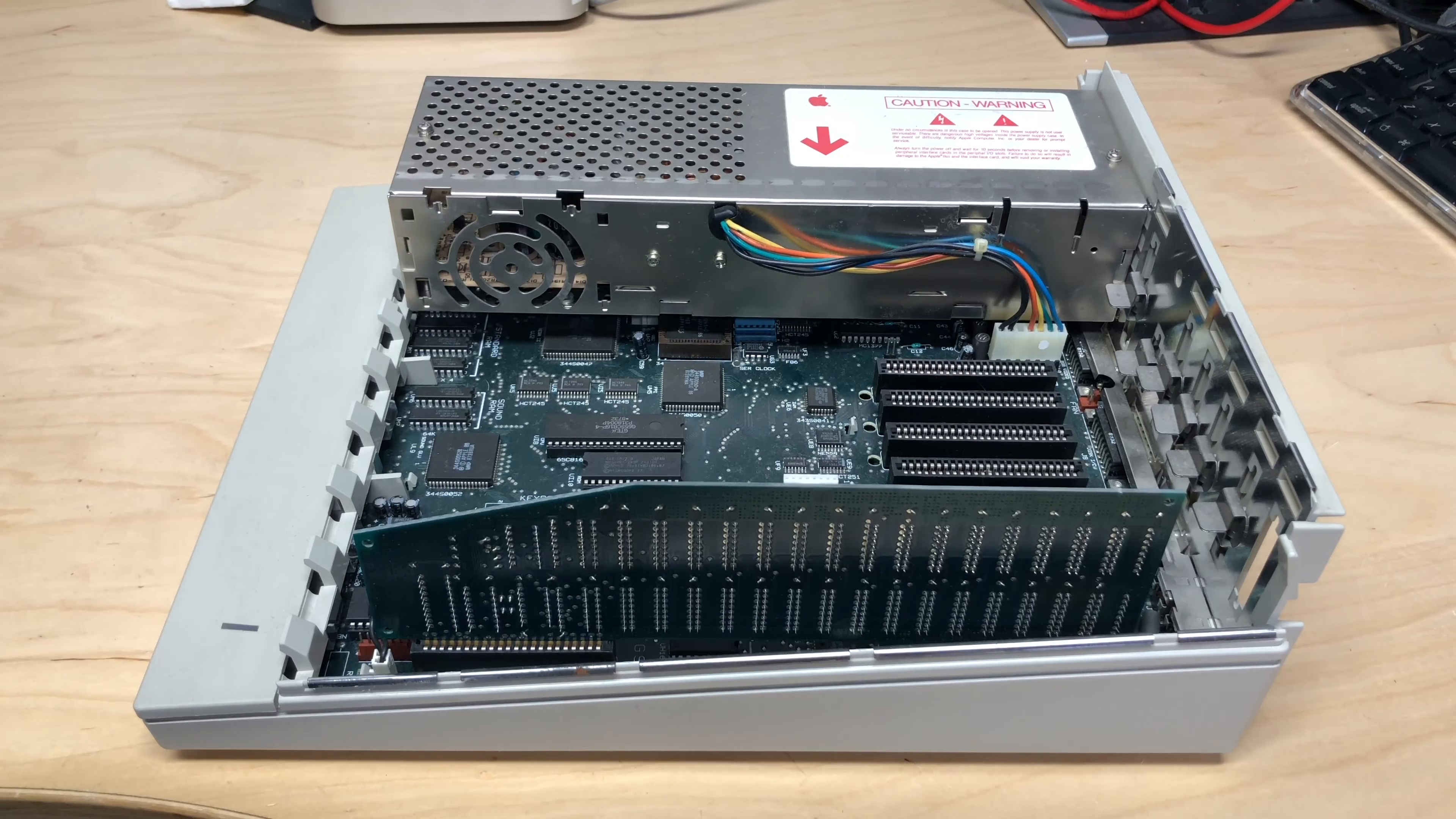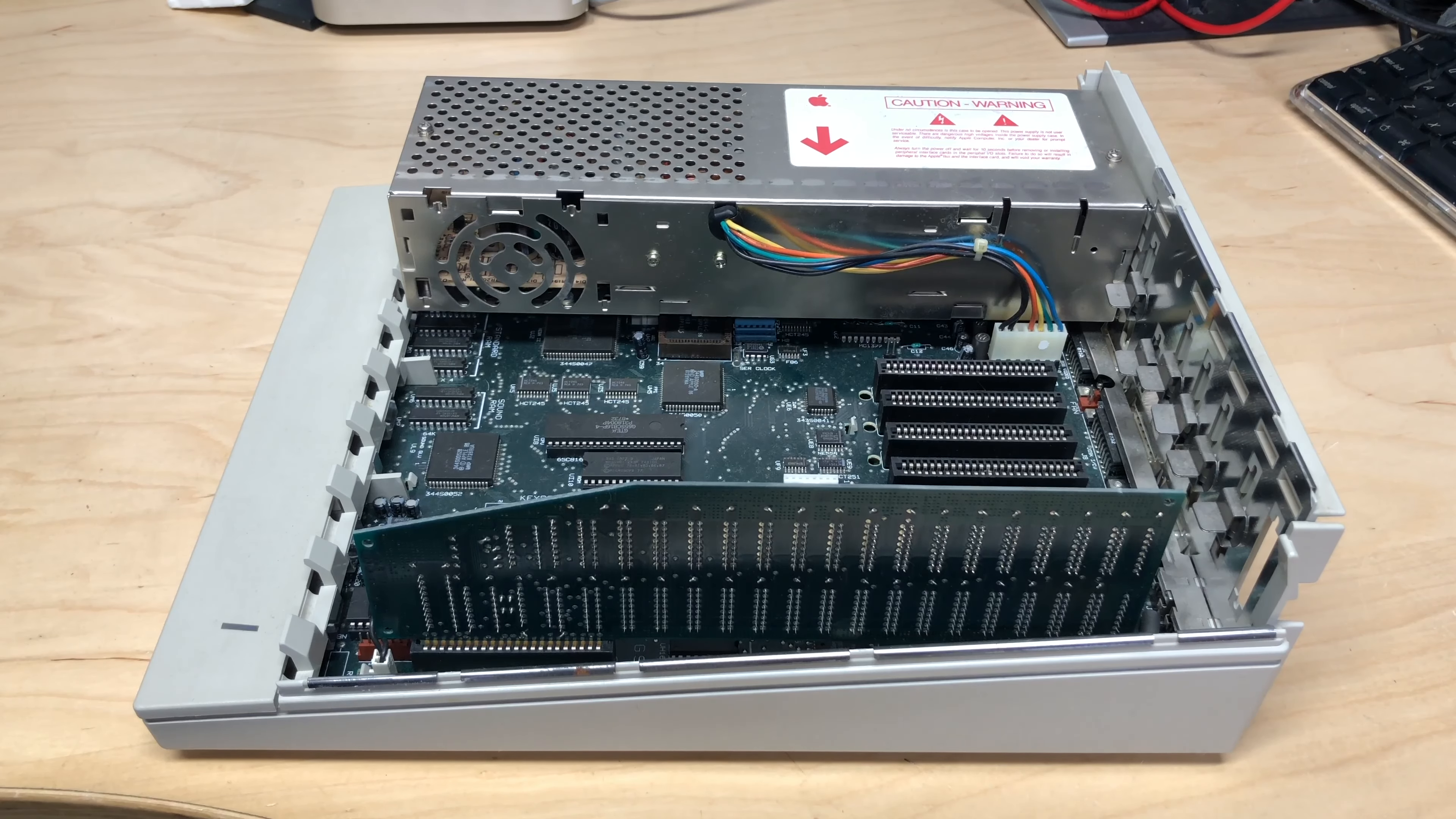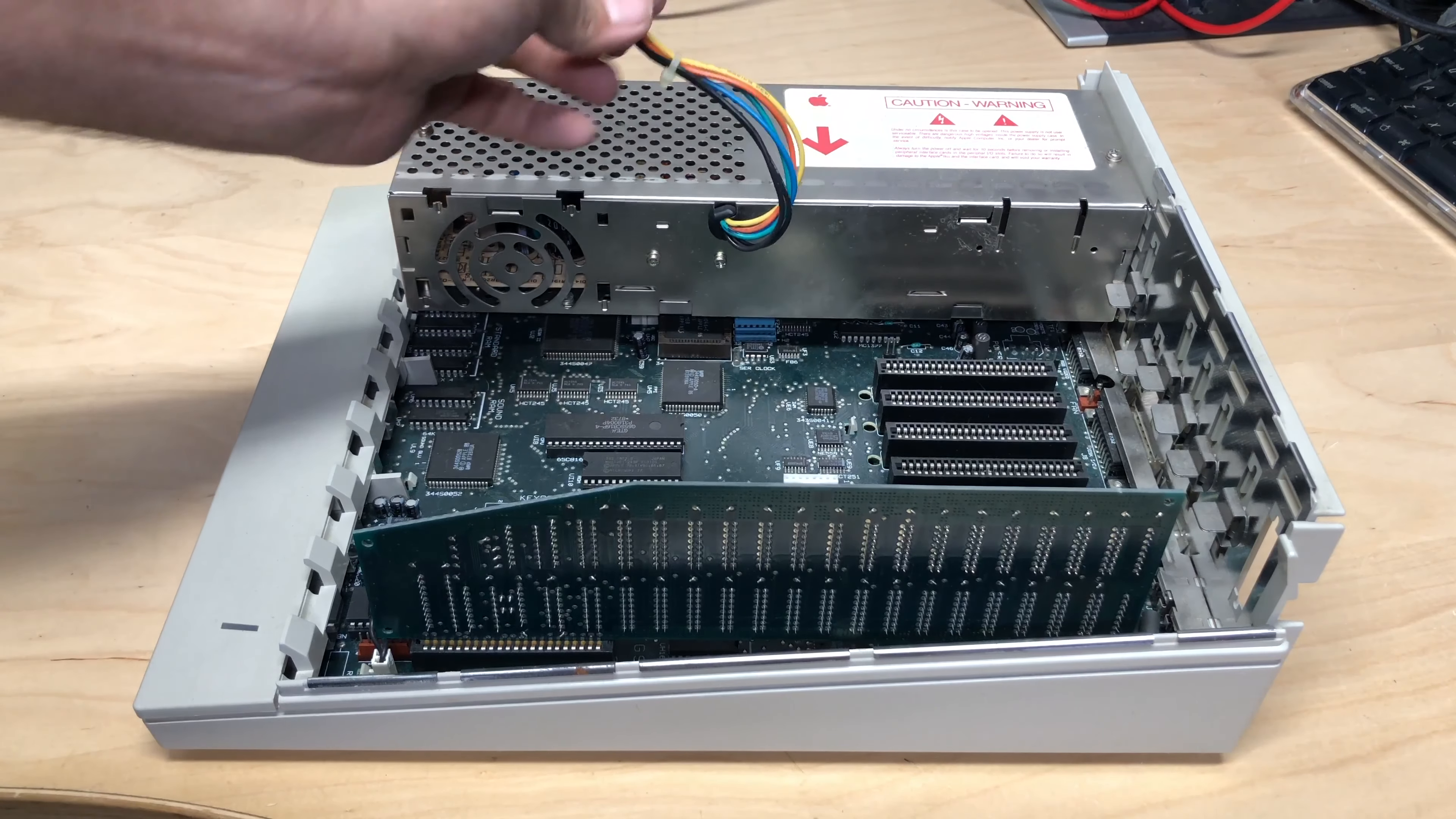Okay, so now we can remove the power supply from the IIgs so we can get to that battery. Thankfully this doesn't require any tools and we only have to do two simple steps. The first step is to unplug this cable here. You might have to wiggle it back and forth. There are some plastic pins holding that in.